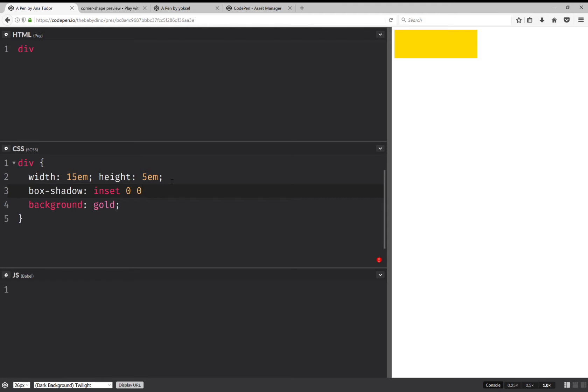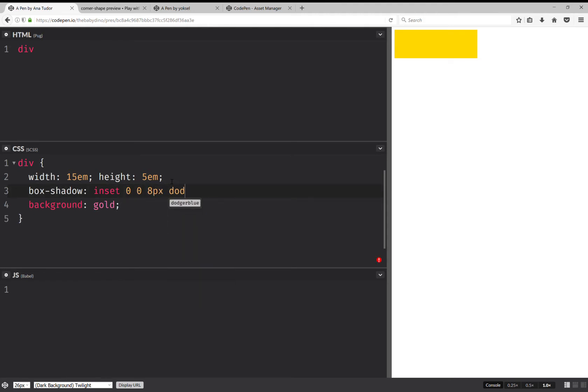Zero offsets in this case, but they can be non-zero. And give it a color. And yeah, we have this nice inset shadow.